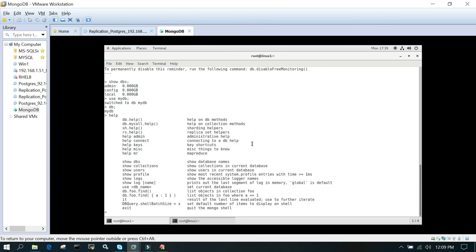This is the basic of how we install MongoDB on Linux system. The version which we have installed is the community version using yum. I hope this is going to help and thanks for watching.